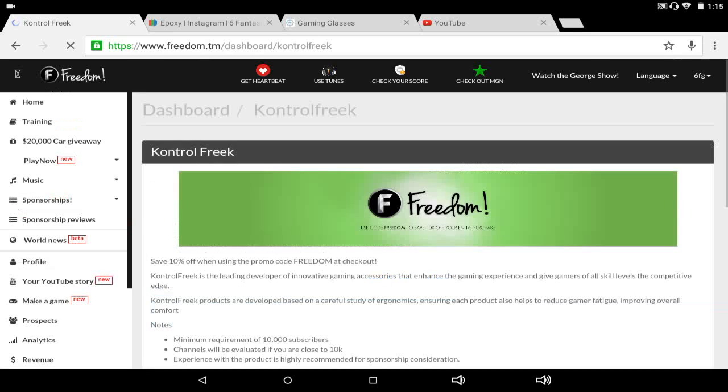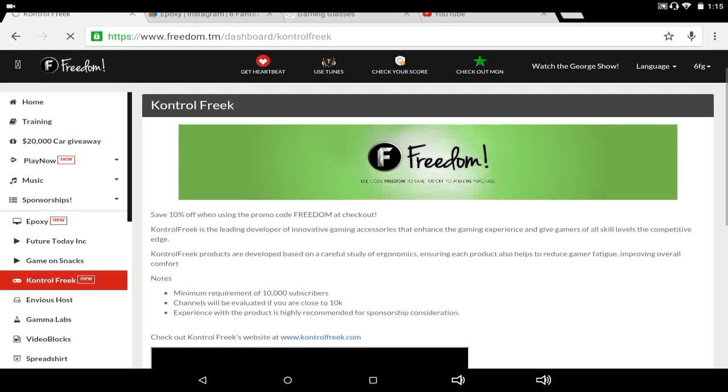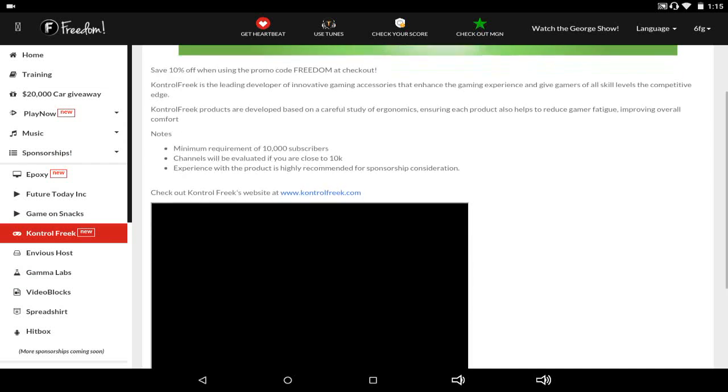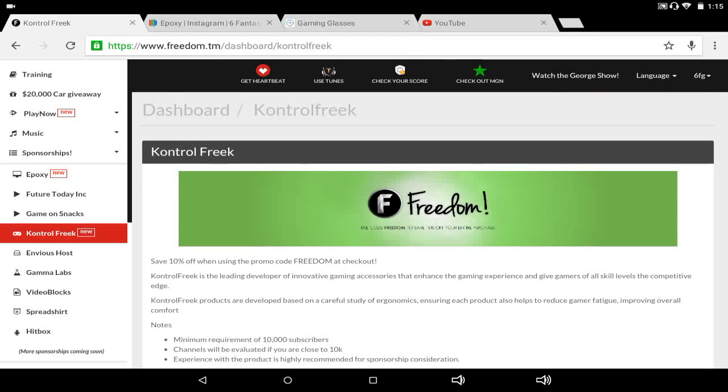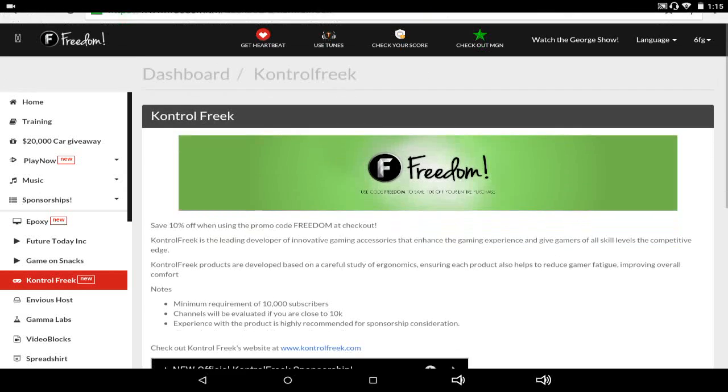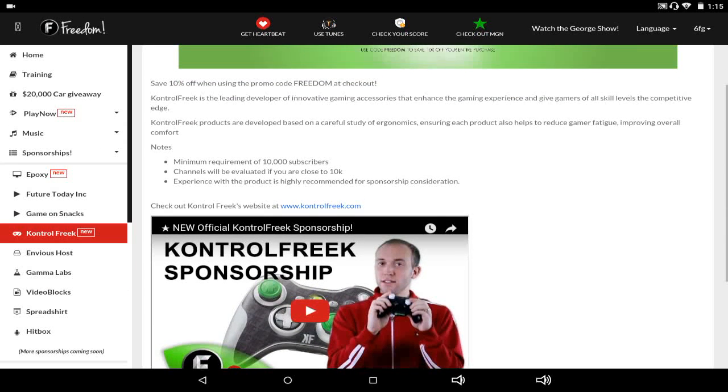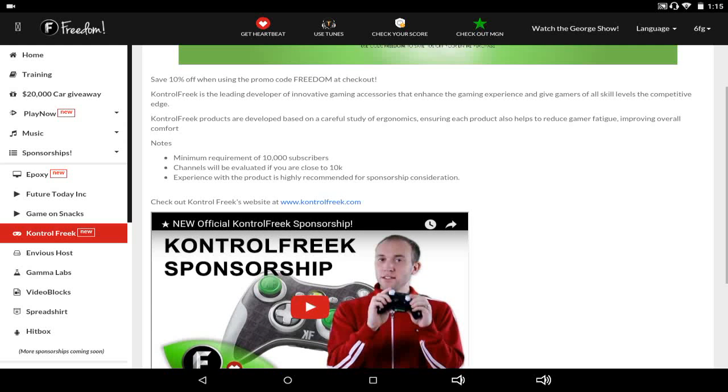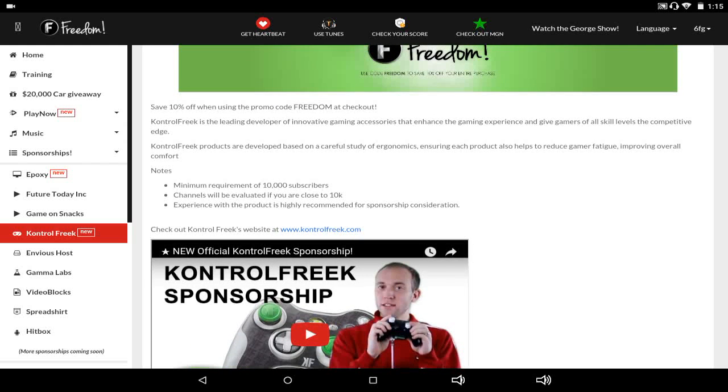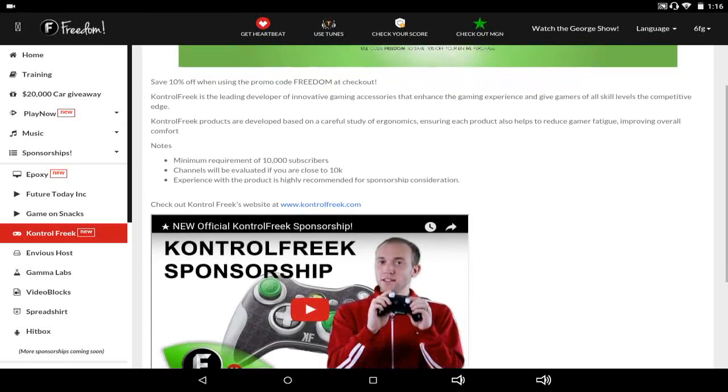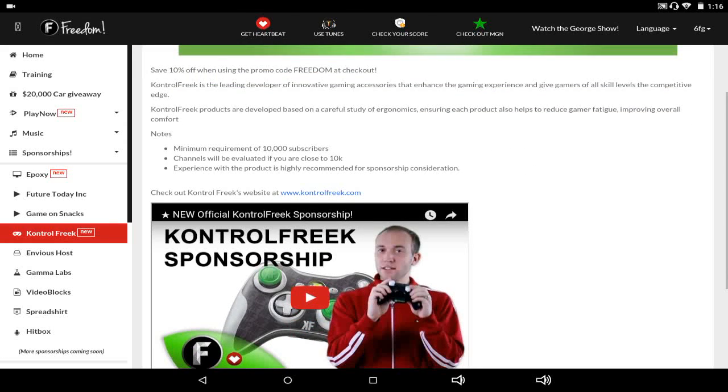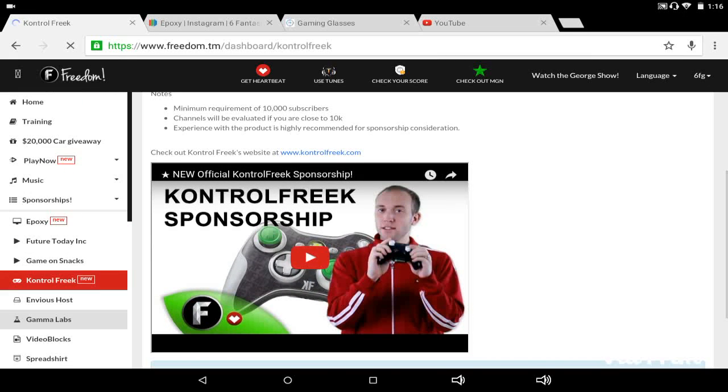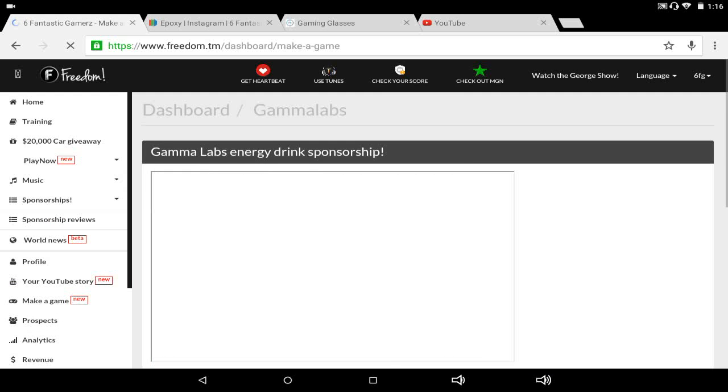Control Freak, this one's really cool. You have to have like 10,000 subscribers or you're close to 10,000 subscribers. You don't have to be like exactly at 10,000, and they will actually send you the Control Freak things that go over your thumbsticks. And it kind of increases your fire rate, I'm pretty sure, and it decreases your speed or decreases your whatever it's called. But yeah, if you're near 10K, like if you have six or seven thousand, you should go ahead and apply for that sponsorship.